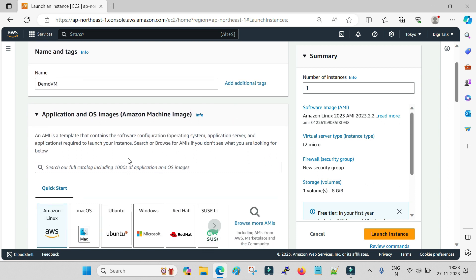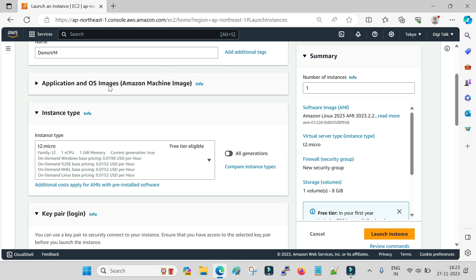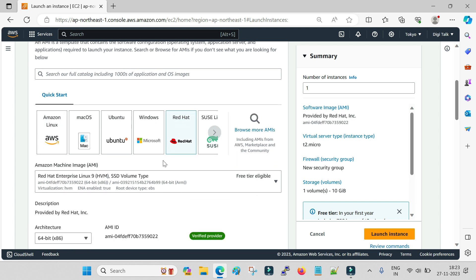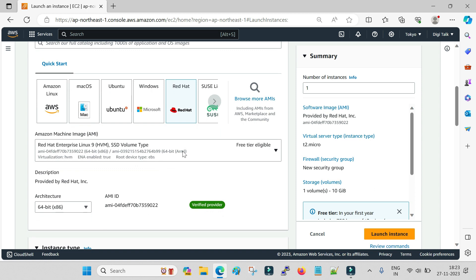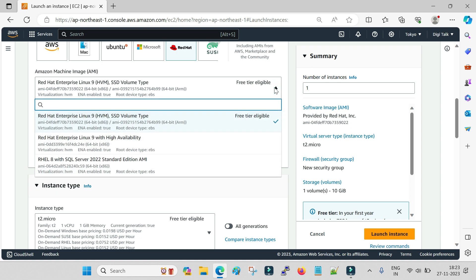The second option is to provide the OS image — which OS you would like to install on this server. There are a lot of images available: AWS Linux, Mac OS, Ubuntu, Windows, Red Hat, and more. You can also search for images from the browser. I will select Red Hat because I want to install the Red Hat Linux operating system.